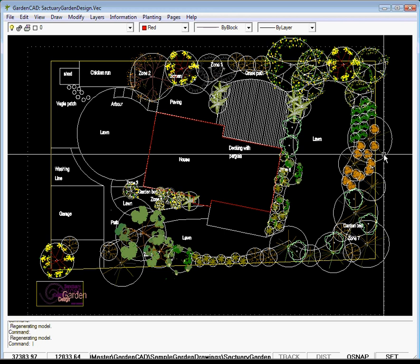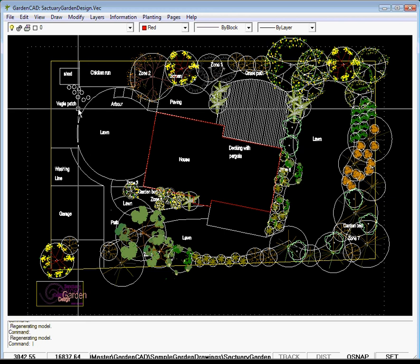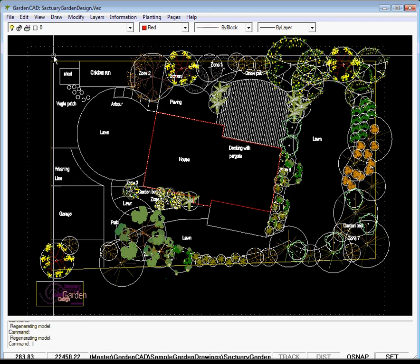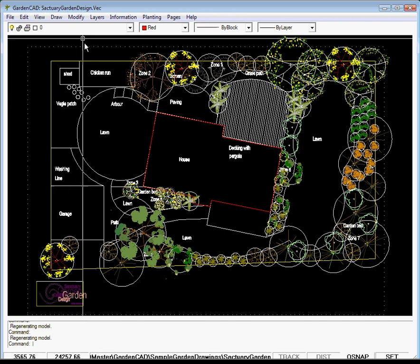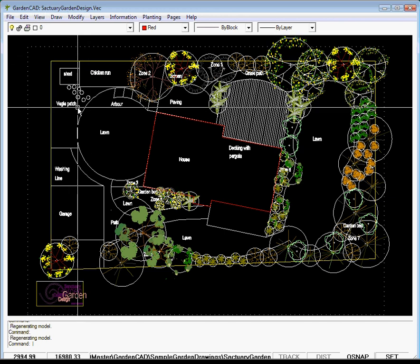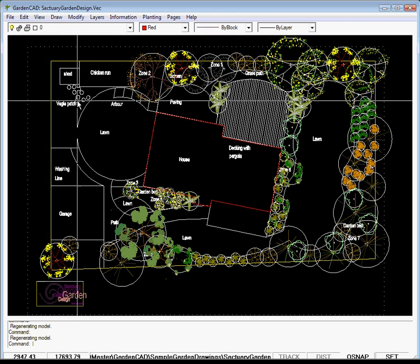Well on the subject of file, the file drop down and the open, you do have to be a little careful. Here's GardenCAD where I've opened up a design called Sanctuary Garden Design. It's opened up in our design area.